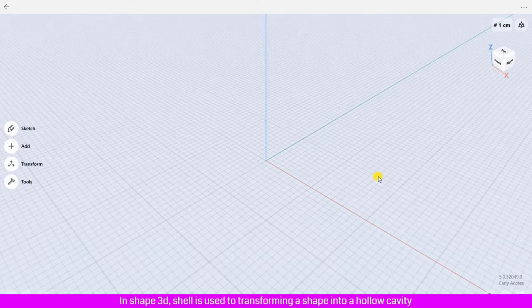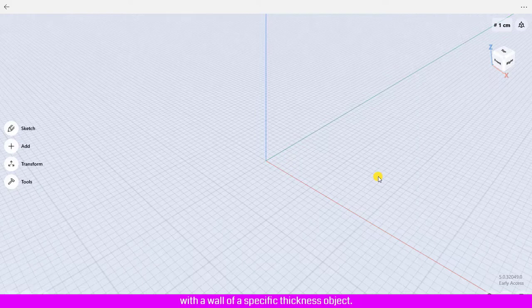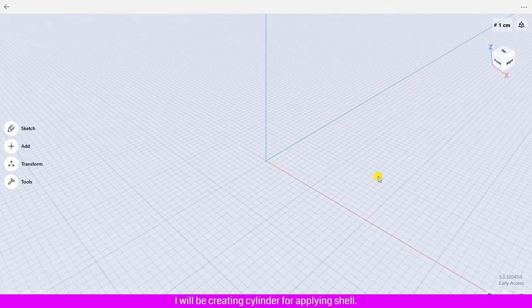In Shape 3D, the Shell tool is used to transform a shape into a hollow cavity with a wall of a specific thickness. The first thing we need is to create a 3D shape in the design area.